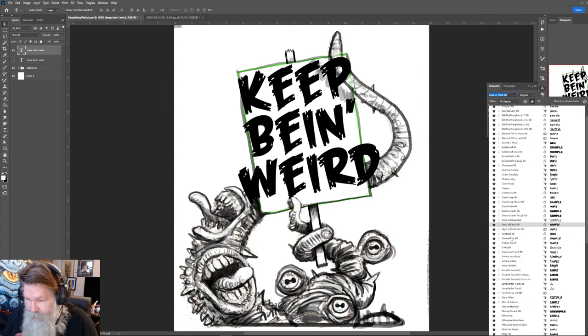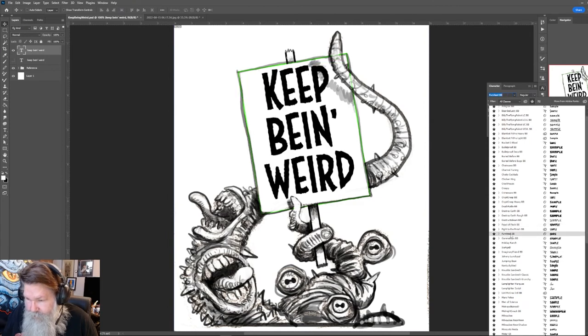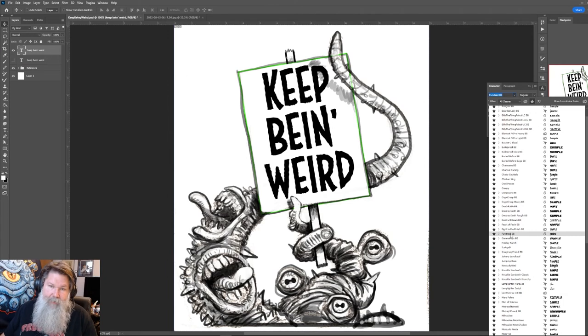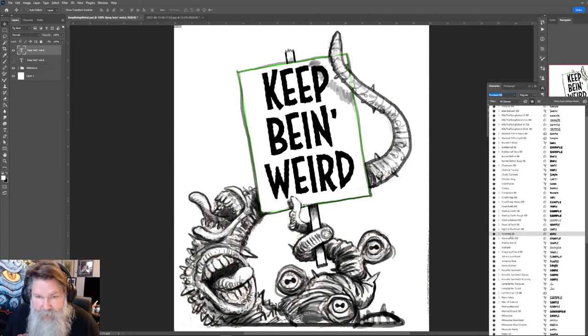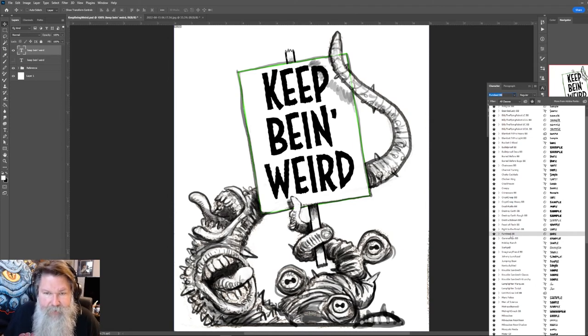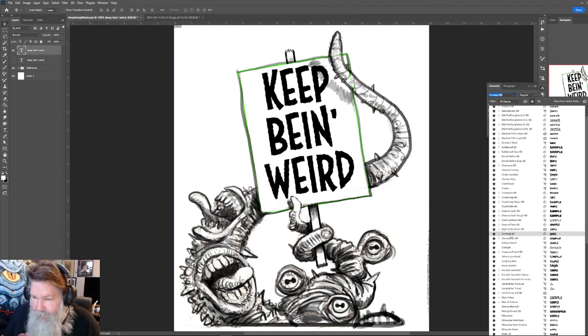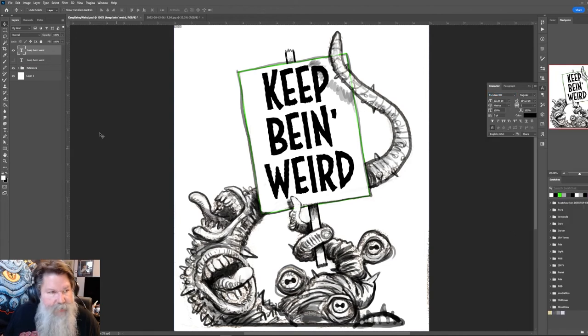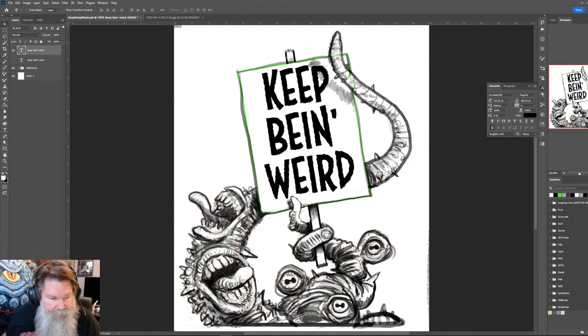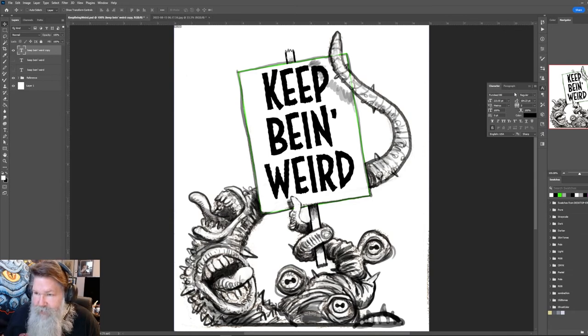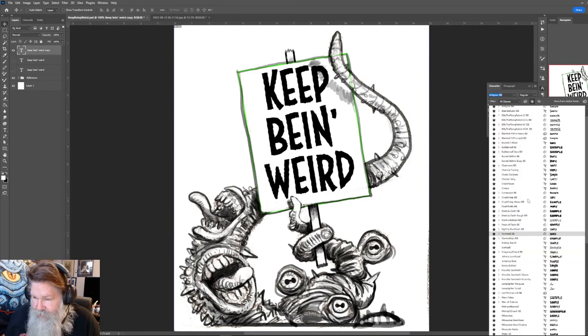I kind of like that, but I think it's a little too fat. Rough. Destroy Earth Rough. Feast of Flesh. It's kind of cool. Fun Dead. I kind of like Fun Dead. So I'm going to, I kind of like it. It fits pretty well. It's very similar in terms of its width and everything that's going on here. So maybe I'll keep that. And let's do another, let's copy it, copy the layer again.